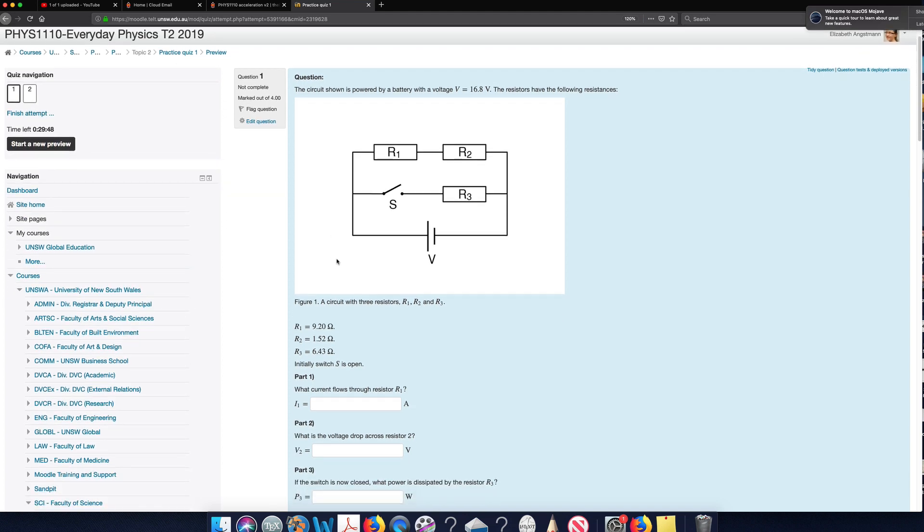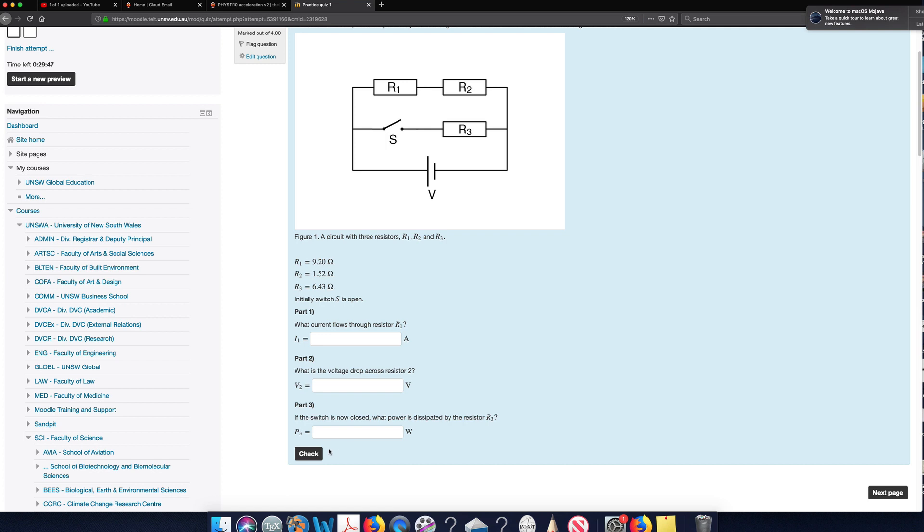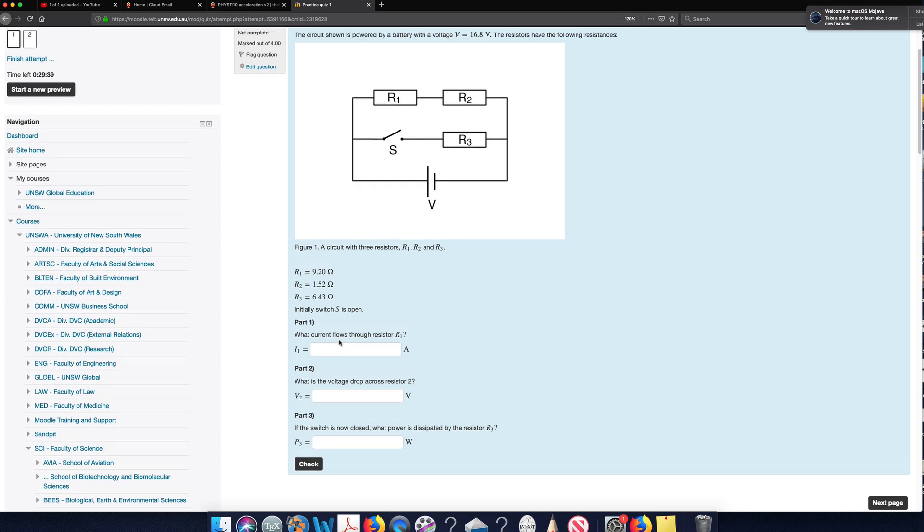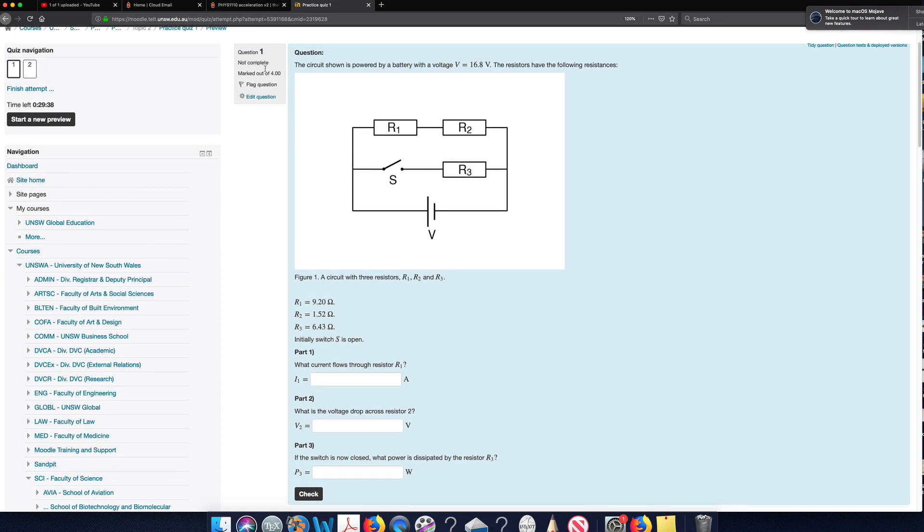With the questions, you can check your answers as you go. For each incorrect answer, there will be a 33% penalty for that part. You can see your total marks for each of the questions up here.